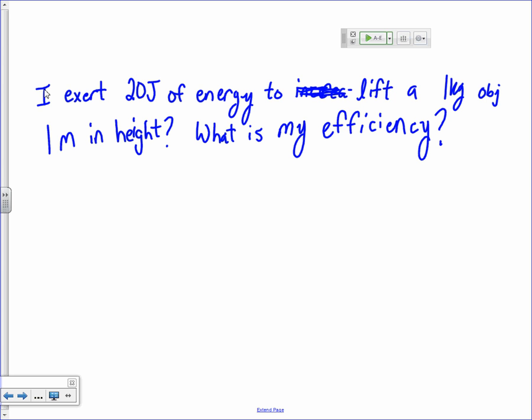The first thing you'll need to do is figure out what is my change in energy for this object. I'm taking a 1 kilogram object and moving it up 1 meter in height. So I've changed the potential energy. You have the input energy, which is 20 joules, and your output energy is going to be whatever that change in potential energy is for this 1 kilogram object.